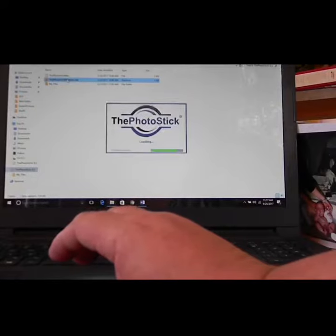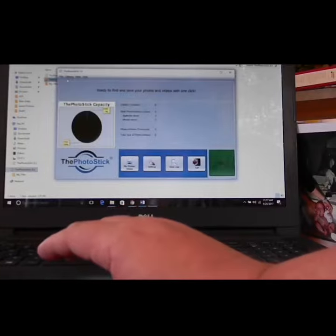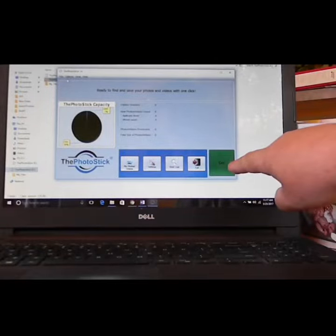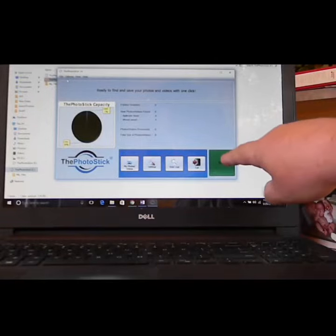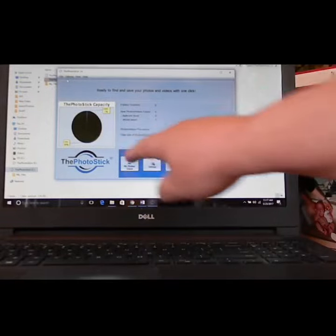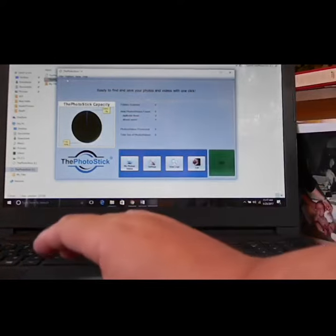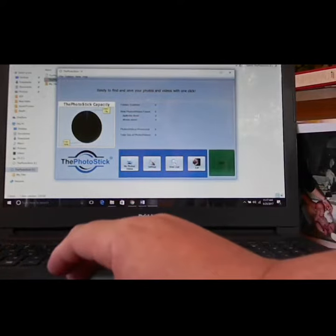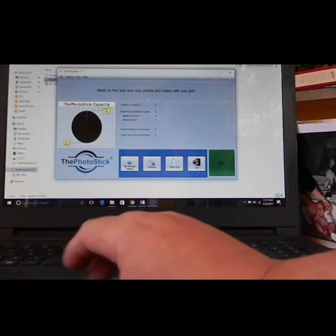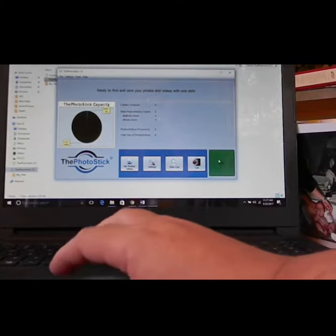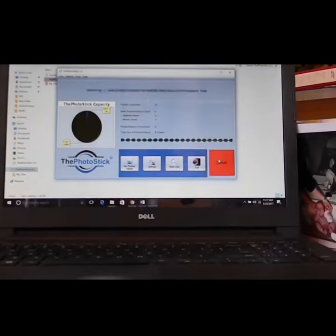Now once it loads, all you have to do, look right here. There's a button that says go. It'll show you how much capacity you have left. In this case, there's nothing on this one because it's brand new. And that's what I'm going to do. I'm just going to go over and I'm going to click go.